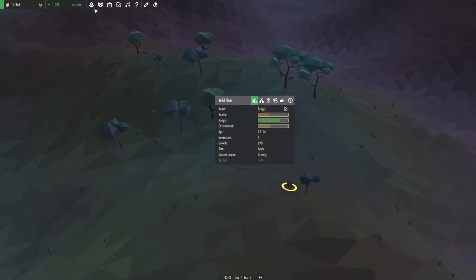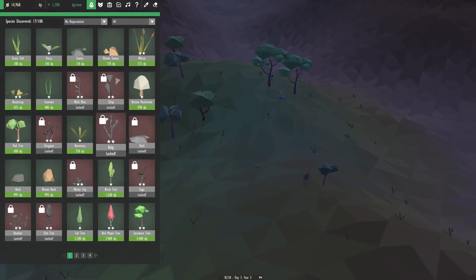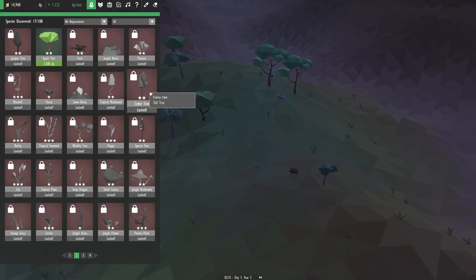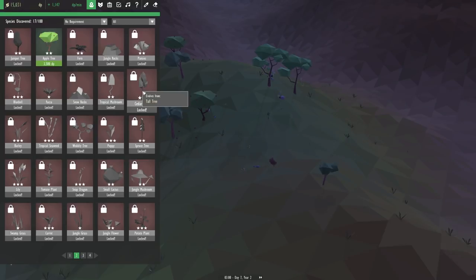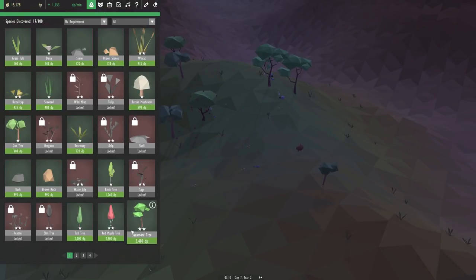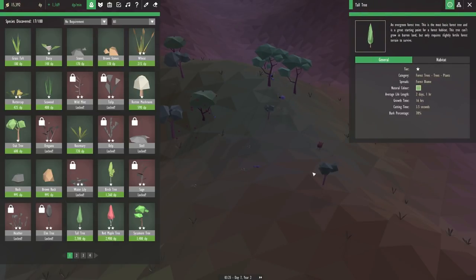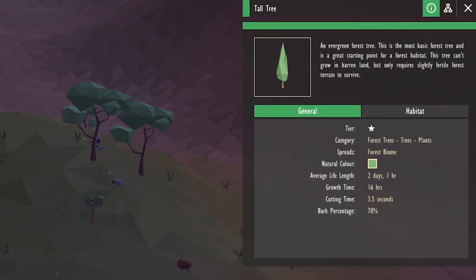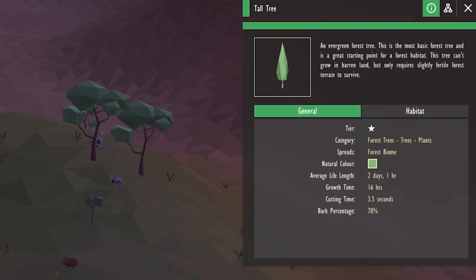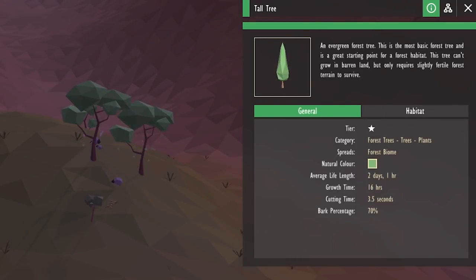I wonder if we haven't unlocked the tree that will give us the cedar tree yet. I suppose we could always check inside this list right here. Let's see if we can even find the cedar tree in this giant list of stuff. It evolves from the tall tree. I think we actually just unlocked that thanks to one of our tasks. Yeah, so this thing right here. Alright, so the tall tree. An evergreen forest tree. This is the most basic forest tree and is a great starting point for a forest habitat.